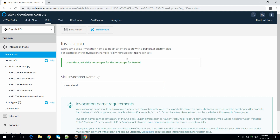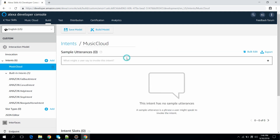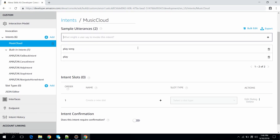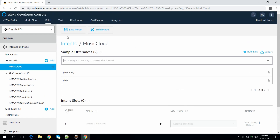Keep the intent name as Music Cloud. Now add a few utterances. Two utterances are enough for testing. Let's save the model.